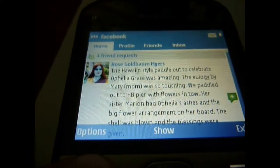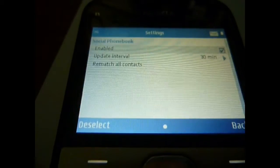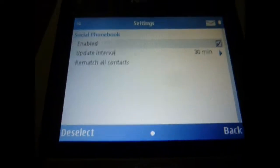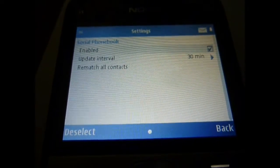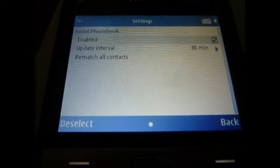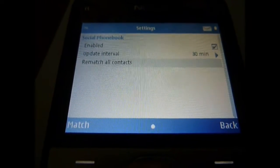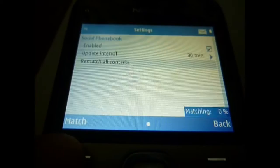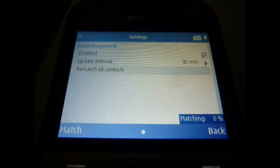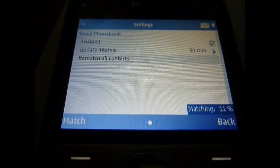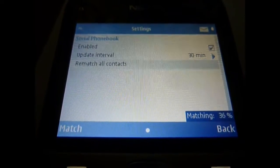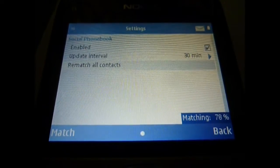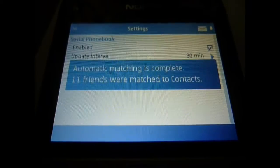I'll show you the contact integration. You go to Options, Settings — social phone book enabled. Update intervals: I have it set right now for about 30 minutes. You can do it for daily, one hour, or 12 hours. Go down to Match Contacts — rematch, because I already matched once so it's asking me to rematch. It's going to match up the names, phone numbers, and email addresses from your friends on Facebook with the contacts you already have in the phone.